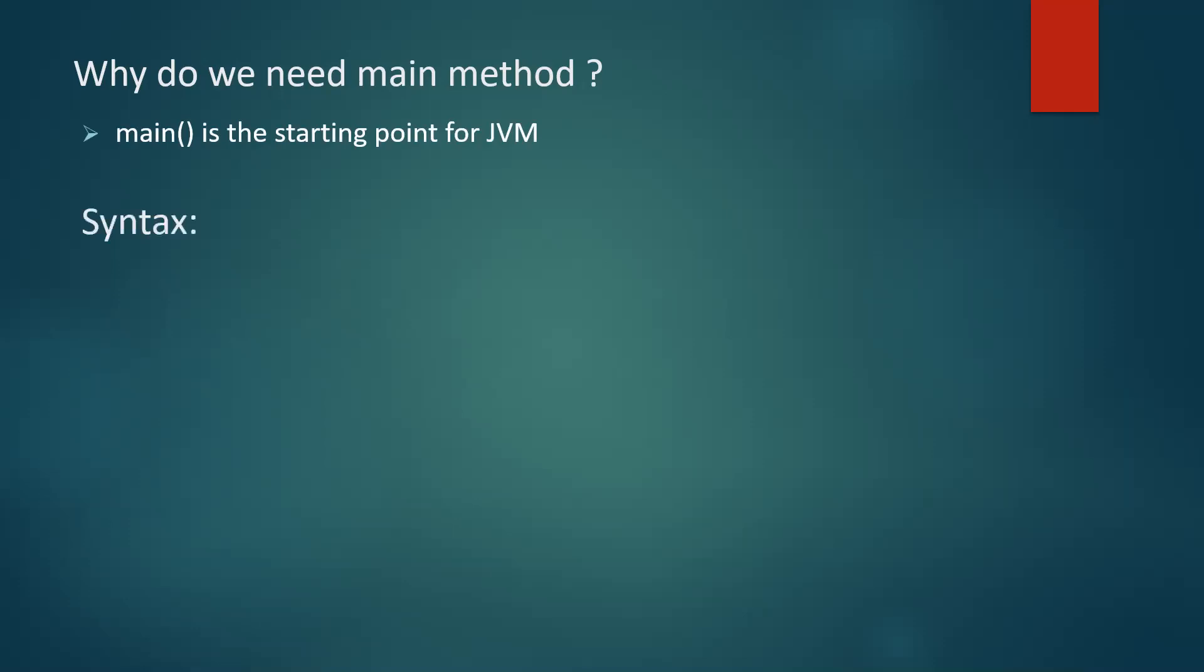Now let us see the syntax of it. So the signature of main method is public static void main. So you might have seen this. We always write this as the signature of the main method will always be like this. So now let us understand these keywords one by one. What do they mean?